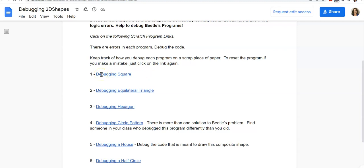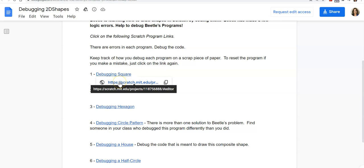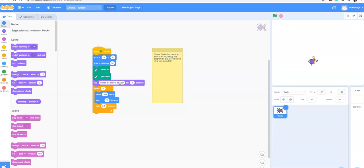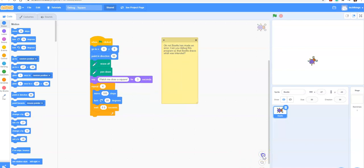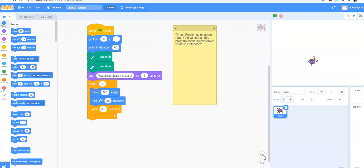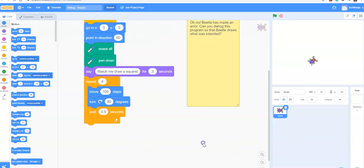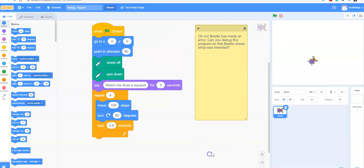Let's take a look at the first example. The good thing about these is if you make a mistake or can't figure out how to reset the program, you can just click on this link again. I'm going to click on this link and it will take me to a program. I'm going to make my code bigger by clicking on this little plus on the bottom right hand side of my code editing area.